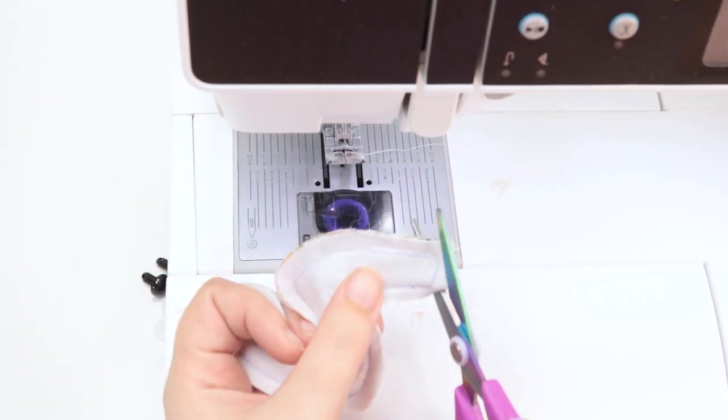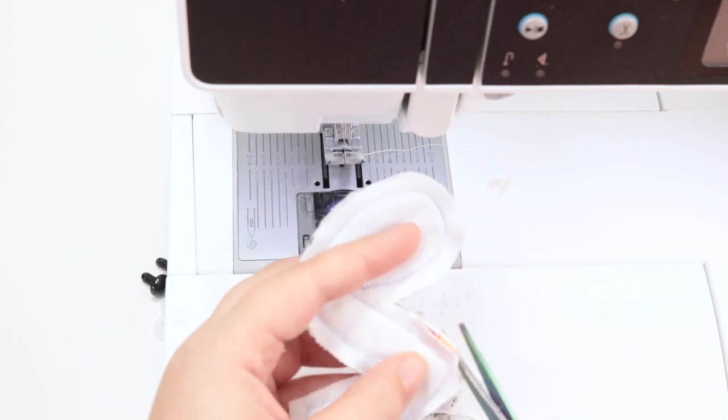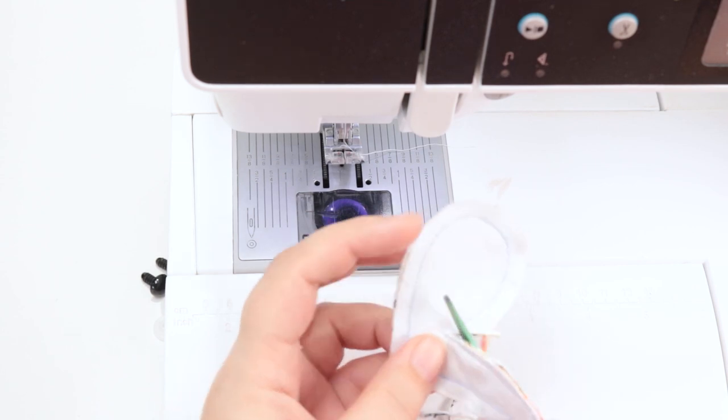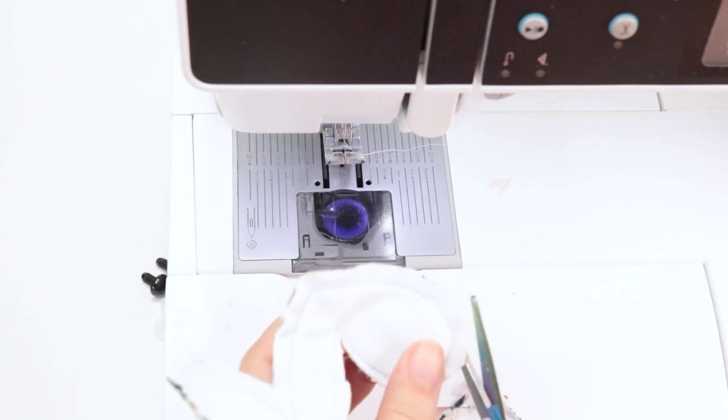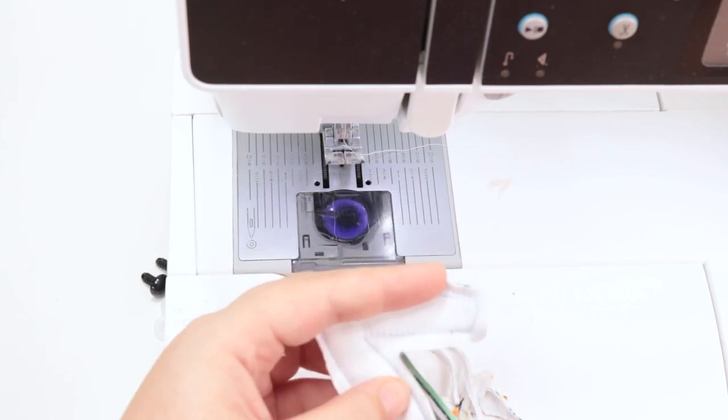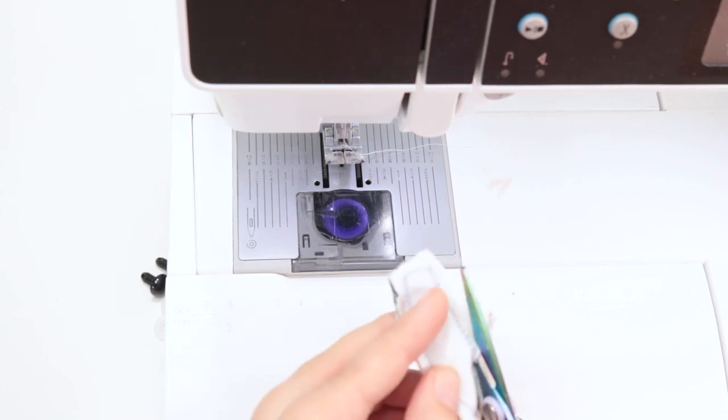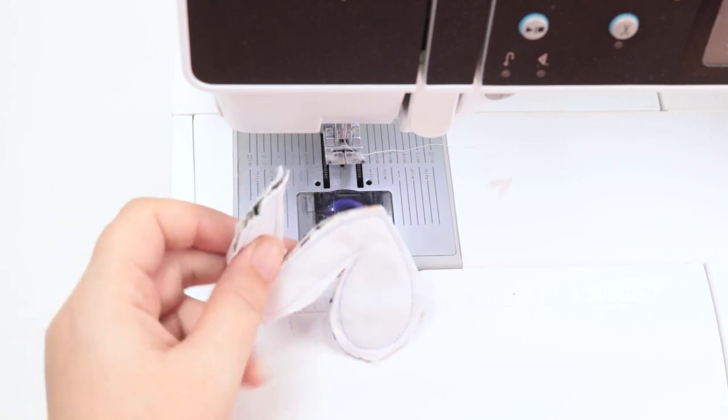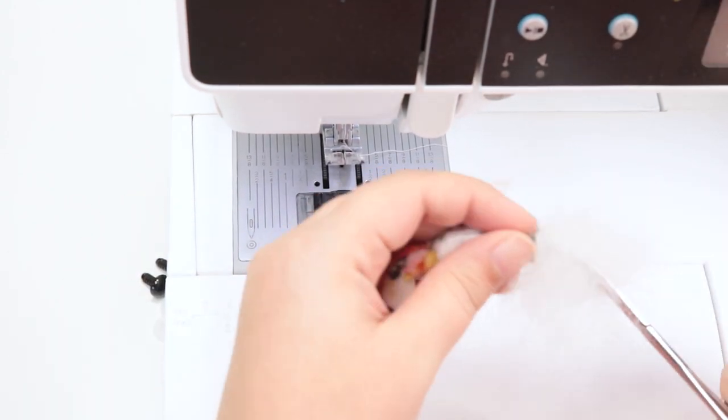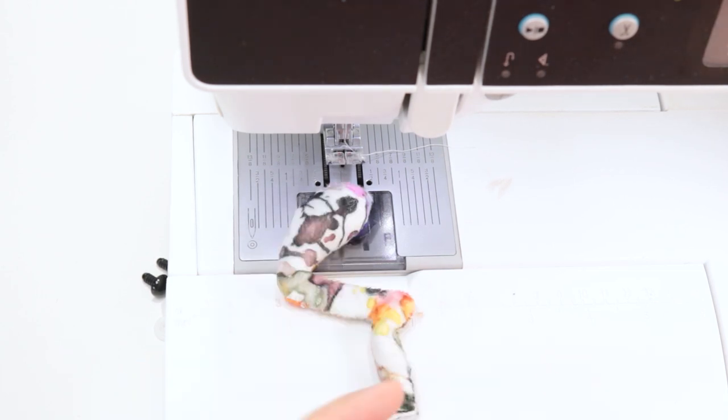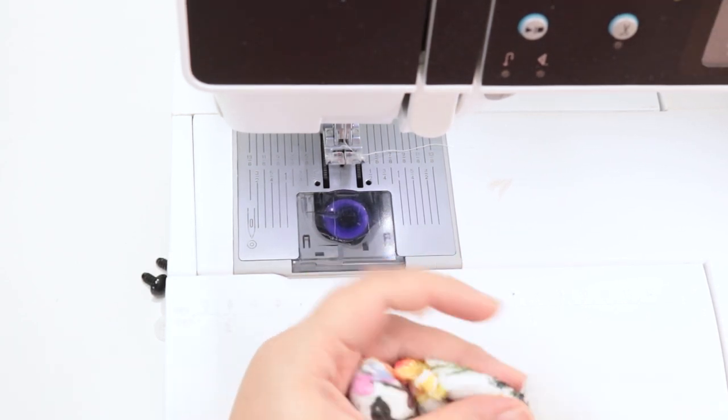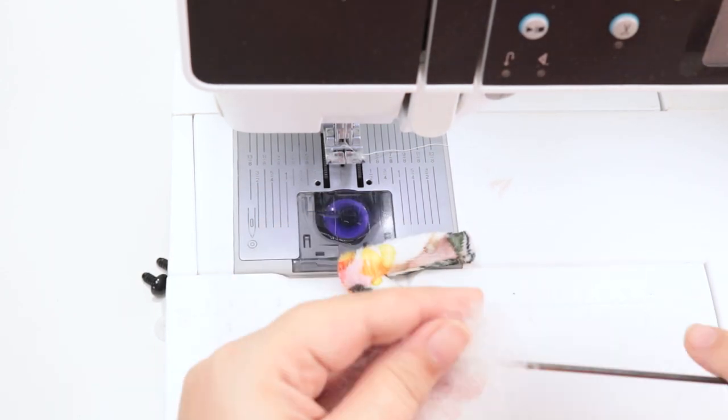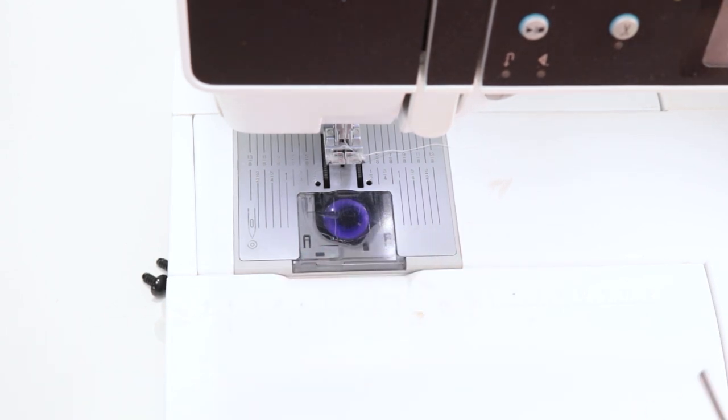So once again, I'm going to trim the seam allowance. Hopefully you'll be able to see that better this time. So once again, I'm going to wrap it up. All right, and then I'm going to turn this leg right side out and stuff it. All right, and once that's stuffed you're going to go ahead and set that aside.